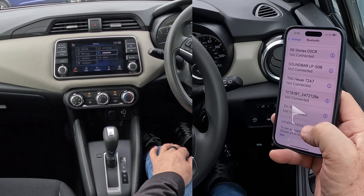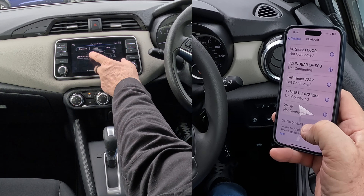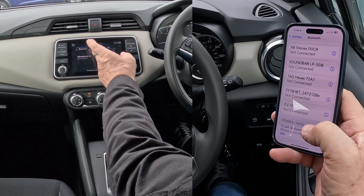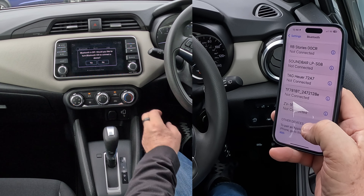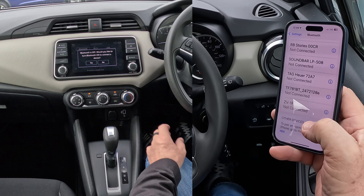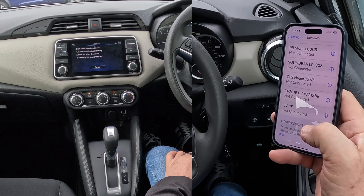Click on Connections, then Bluetooth, then Add New — that's what we want. Bluetooth is off. It asks: would you like to turn Bluetooth on to connect a device? Click Yes.